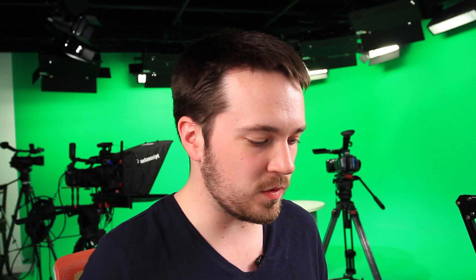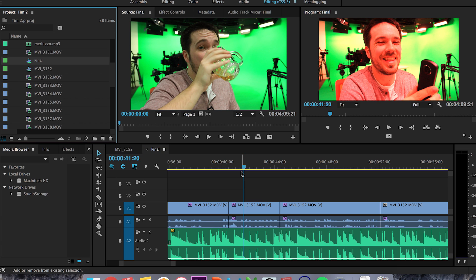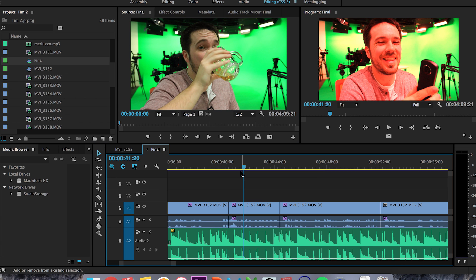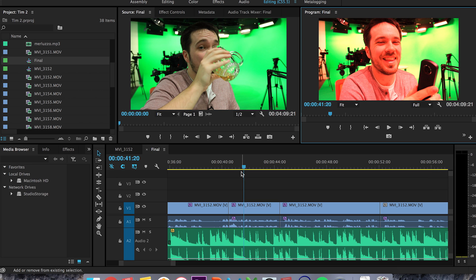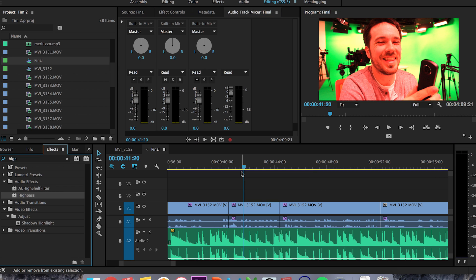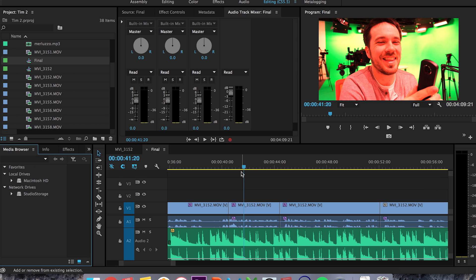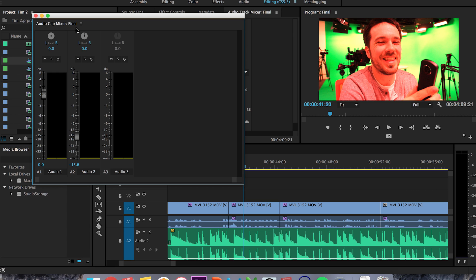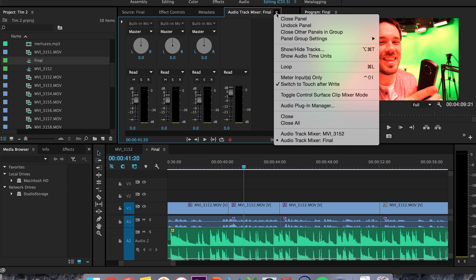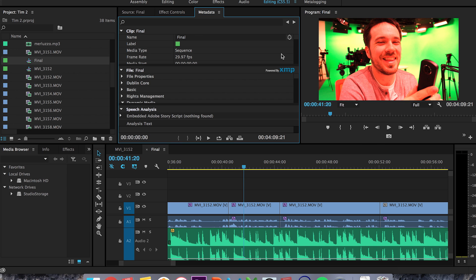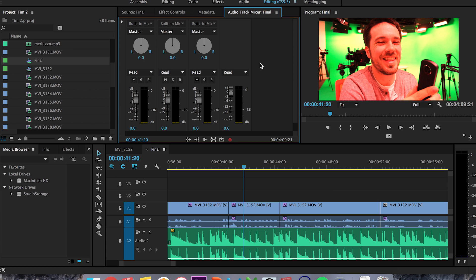Sometimes you want to change your focus from one panel or window to another, and there's a quick way to do that. Each panel has its own number correlated to it — hold down Shift and hit a number: 1 is your Project panel, 2 is Source, 3 is Timeline, 4 is Program, 5 is Effects, 6 is Audio Track, 7 is Effects Controls, 8 is Media Browser, 9 is Audio Clip Mixer. If you accidentally close a panel, just hit Shift and the corresponding number — for example Shift 6 — and it brings it right back up. You're welcome!